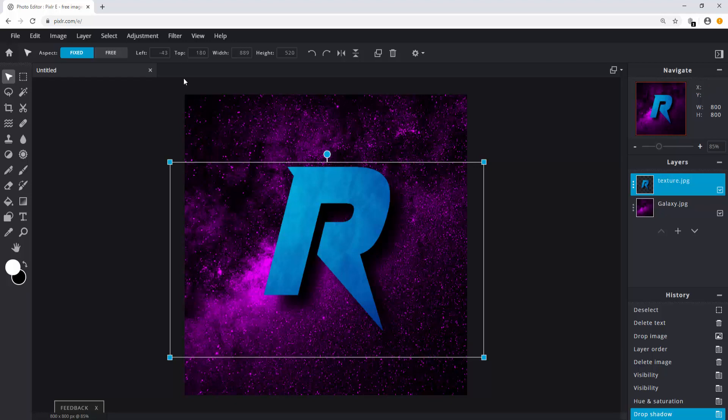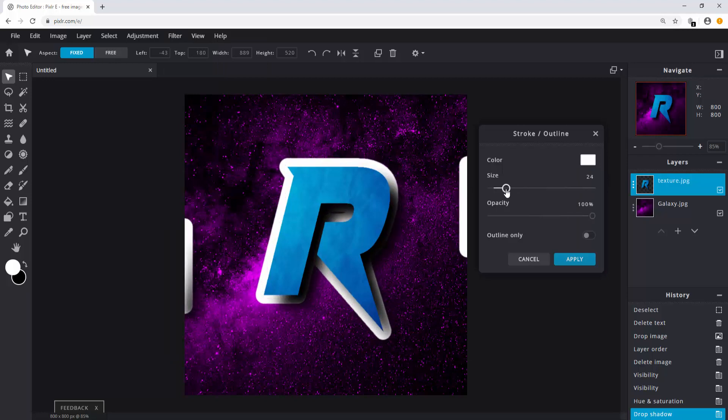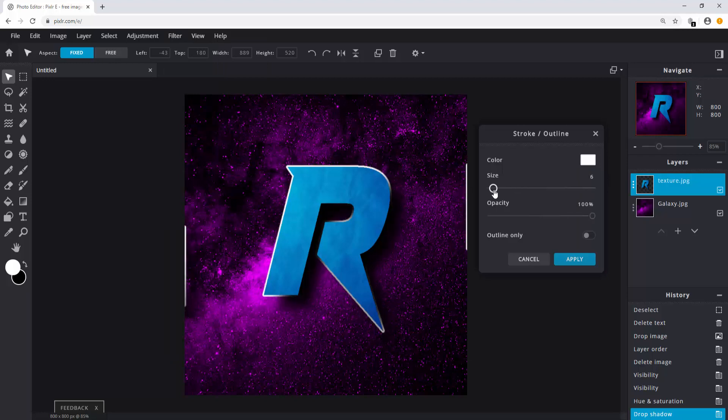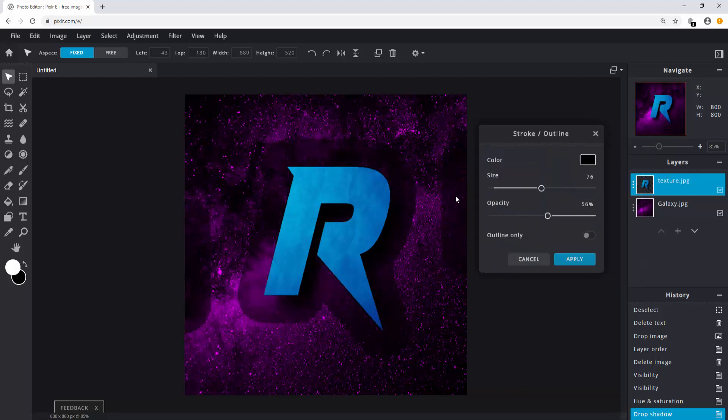Another great effect under filter is outline. Simply change the size and opacity to your likings. Personally I would go for a black color. As you can see, the effect also extends to the sides. We'll fix that in a second.